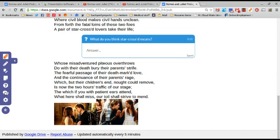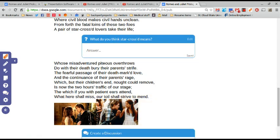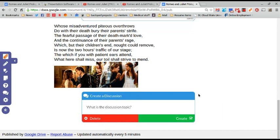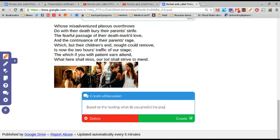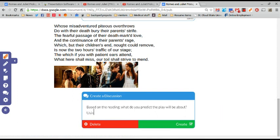And then I'm going to have them read and lastly what I really like to have them do is to have a discussion. So I'm going to put a discussion at the end here and saying based on the reading, what do you predict the play will be about? Use at least one piece of textual evidence to support your answer.